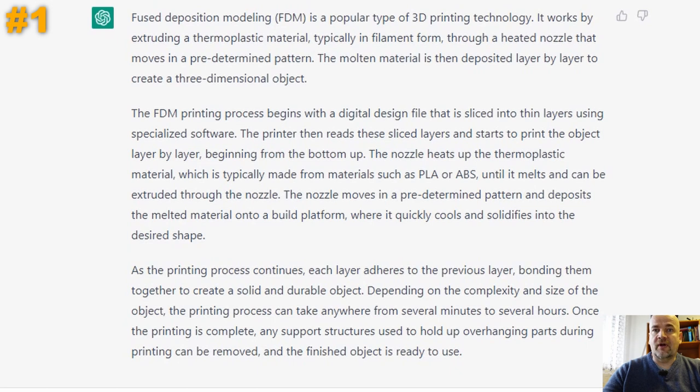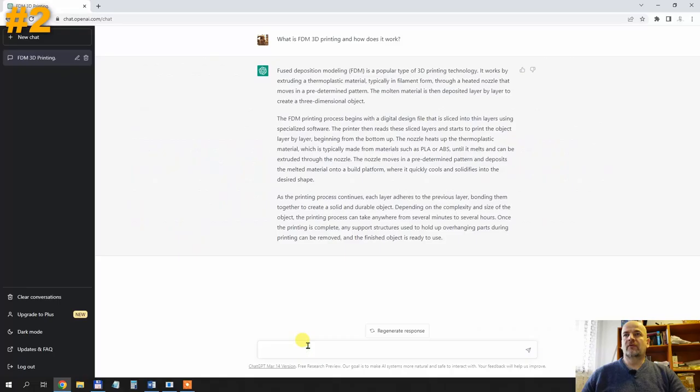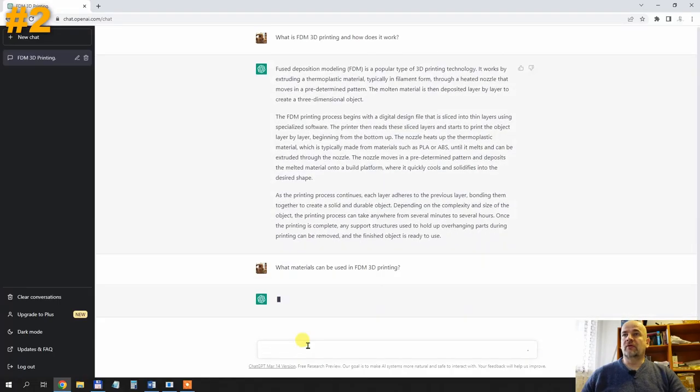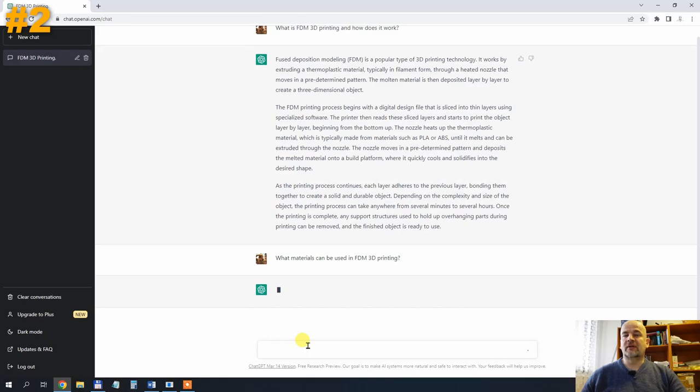The first answer is quite good and detailed, so I will give it two points. What materials can be used in FDM 3D printing?